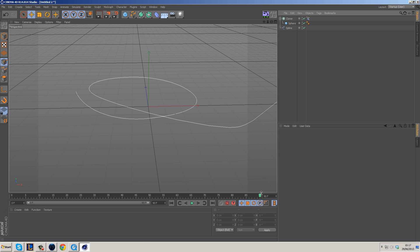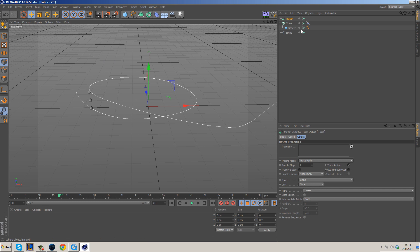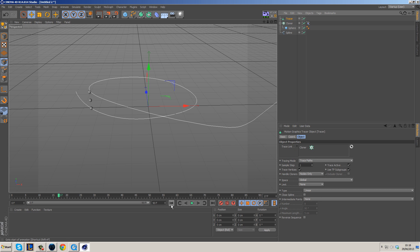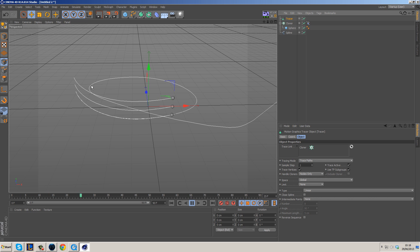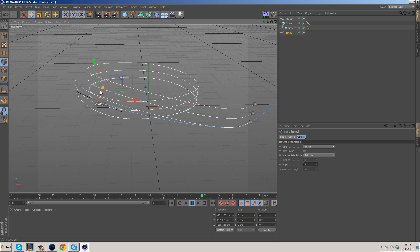Now we need to make the new splines. Cinema 4D has a fantastic tool called the Tracer — go to MoGraph and select Tracer. The Tracer asks for a trace link — basically, what objects do you want it to trace. We're going to grab the Cloner because it's producing three spheres and we want to trace all three. Drop the Cloner into the trace link, go back to the beginning and press play — you'll see three lines being drawn. Pretty cool, right? The lines are a little jagged, which we'll fix.